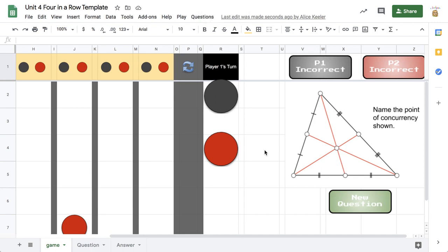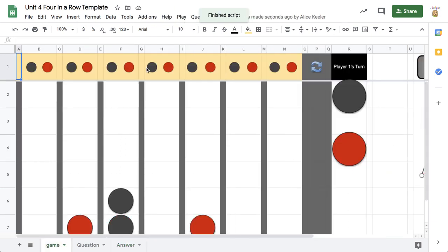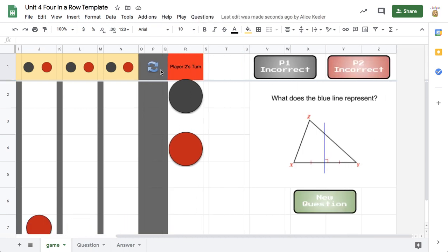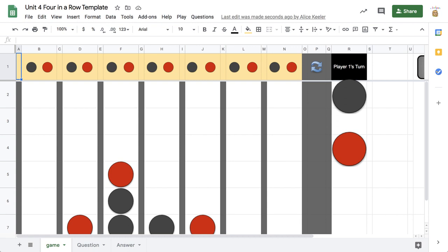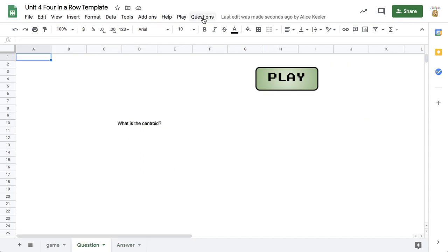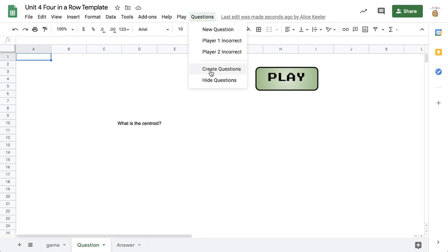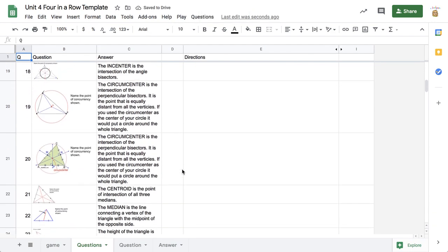Red answers the question. That is the perpendicular bisector, so where is red going to play? If you get it wrong, you lose your turn and switch play. It does have the question and the answer on these two tabs. If you want to see the full question list, you can go to Create Questions, which really just shows the question list if you haven't already created them.